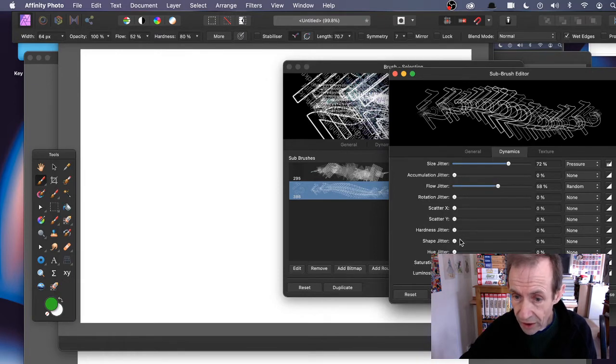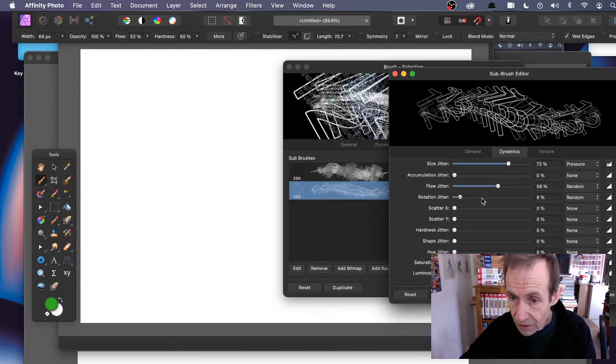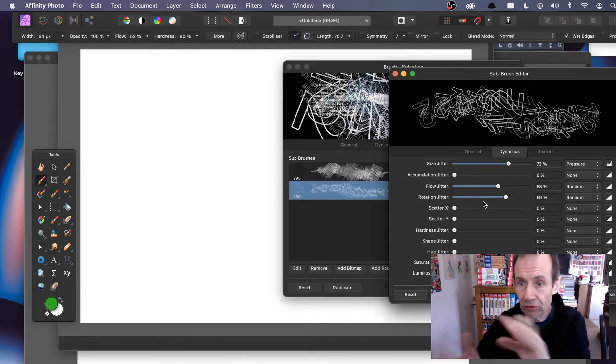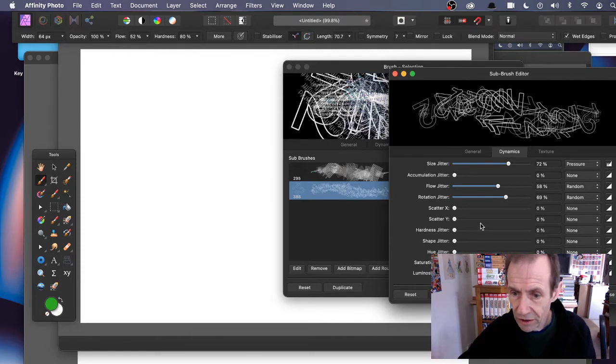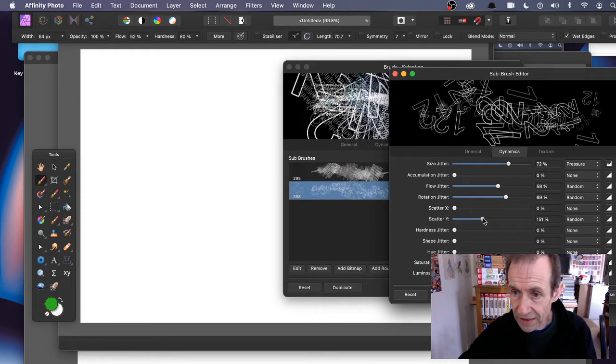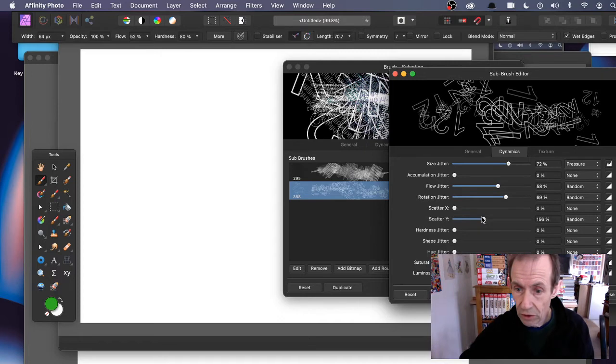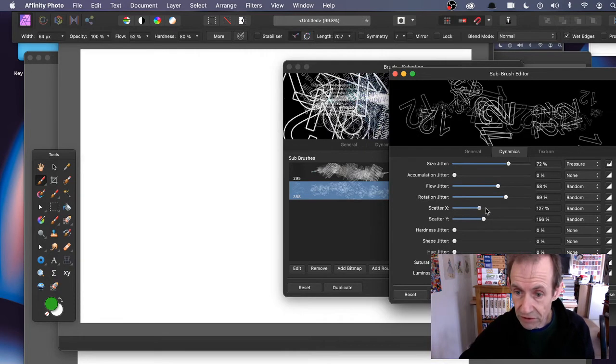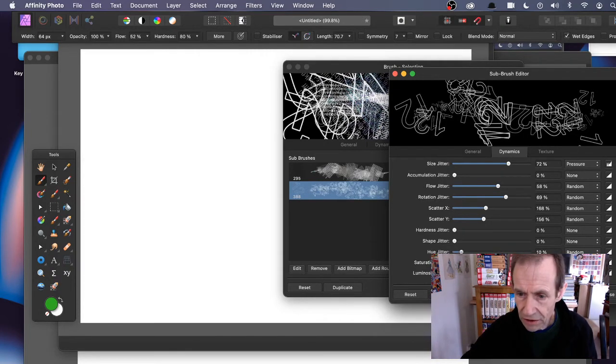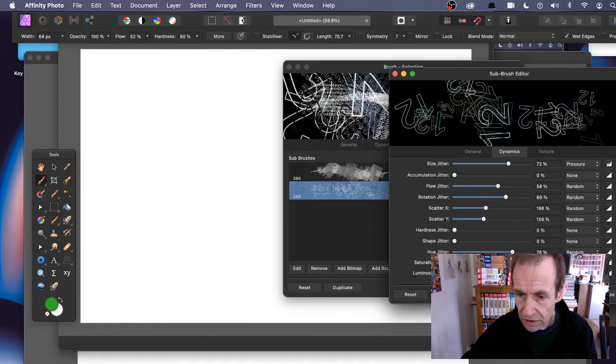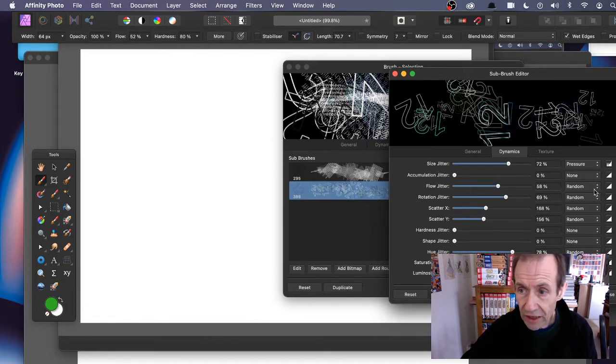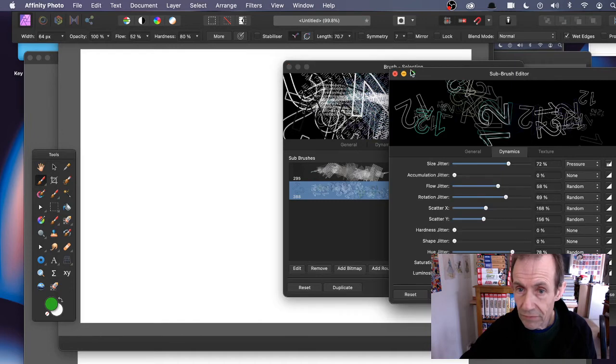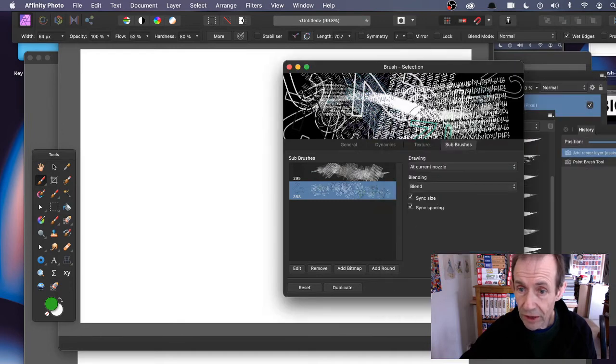You can scatter so it spreads out in random positions. Hue jitter again. Luminosity jitter, and you can see color there. You can close that.